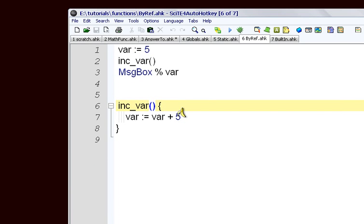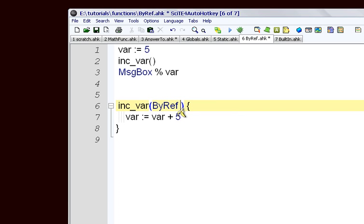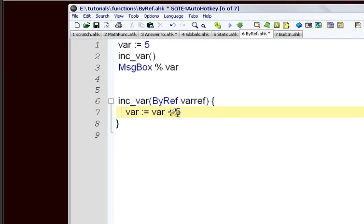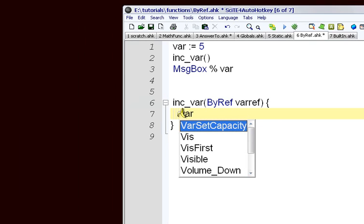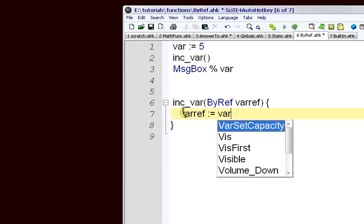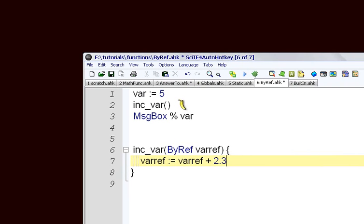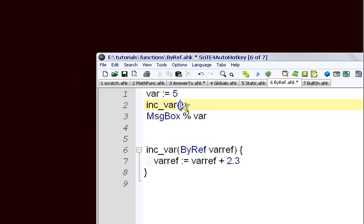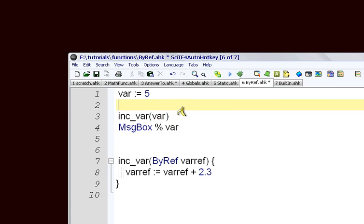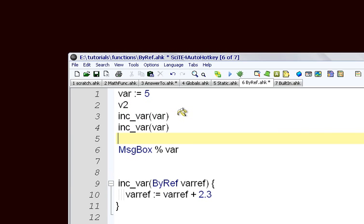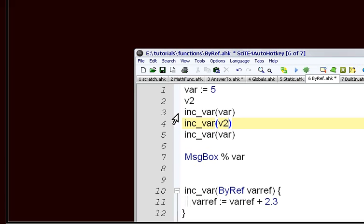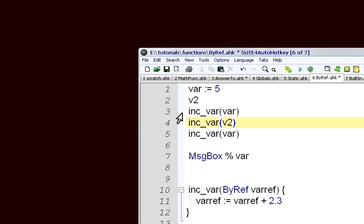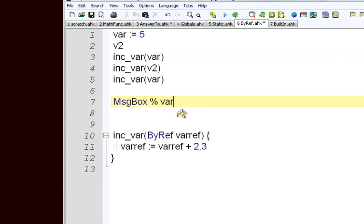You don't really need to worry about how that works, but we go by ref and var reference. It doesn't matter what you call it, but it's what you're going to use in here. And then we'll say var ref equals var ref plus 2.3. We're going to add 2.3 each time. And then when we come up here, we can tell it what variable we want it to work on. So it's going to work on var. And we're going to have v2 as our other variable. So we can call this a bunch of times. Sometimes we can call it on v2 and sometimes on var.